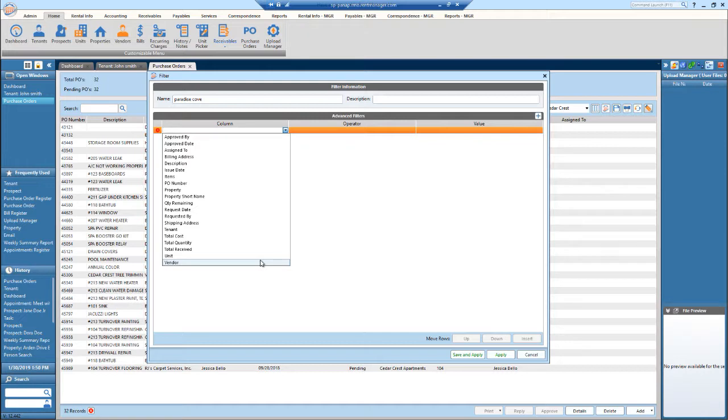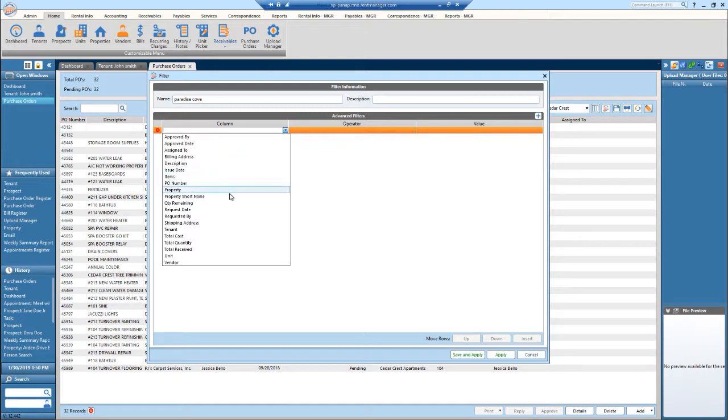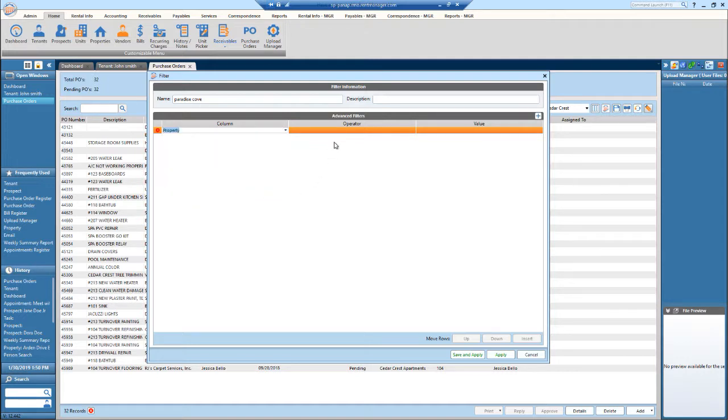You can do it by vendor, by unit, by tenant, requested by the property, the issue date, etc. So I'm just going to put property right now.